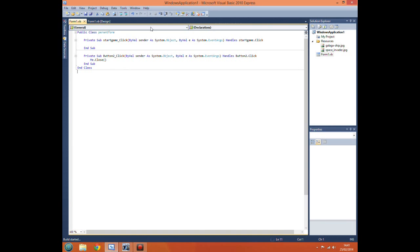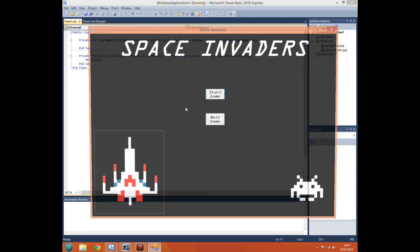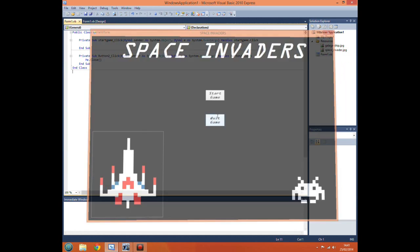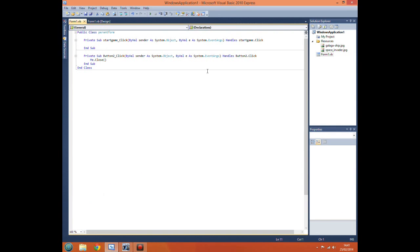So if you want to do anything you do me.close rather than form1.close. A little bit annoying but it's how it's done. So if we were to run the program now. Press quit game. Closes. Works perfectly. We can go home now. Not really.